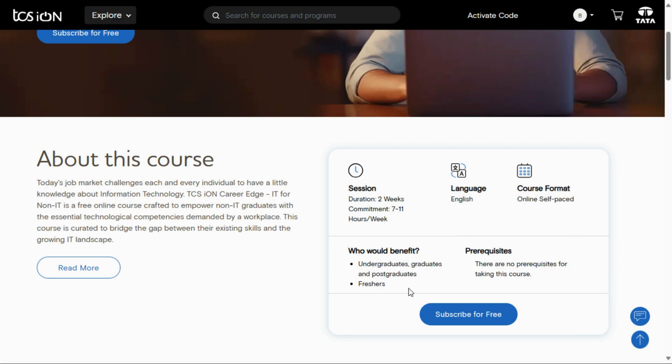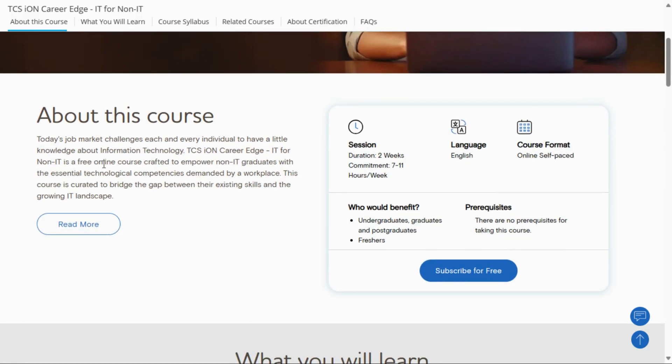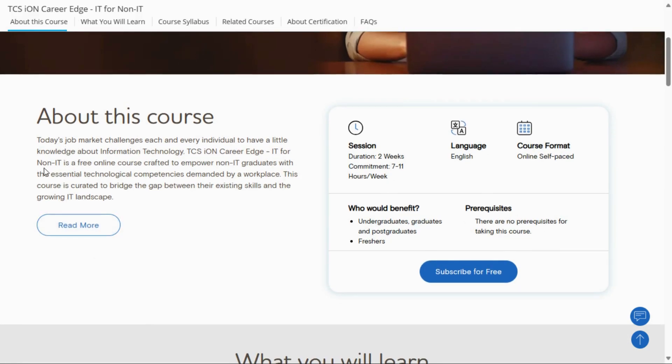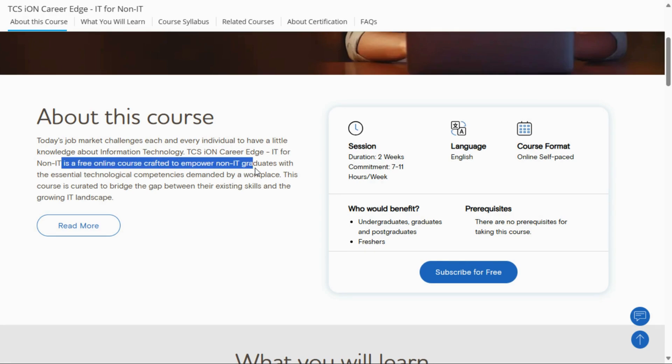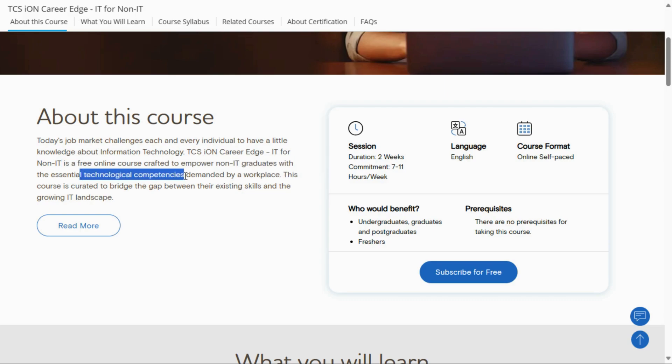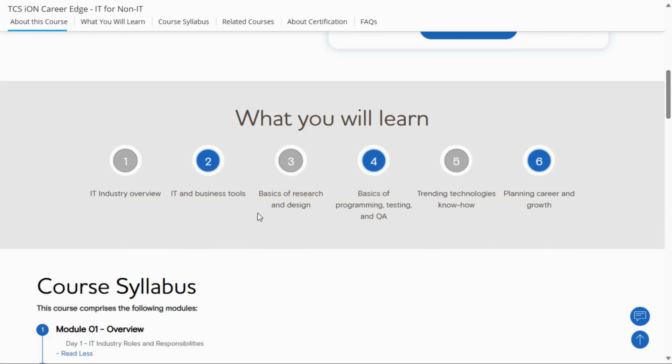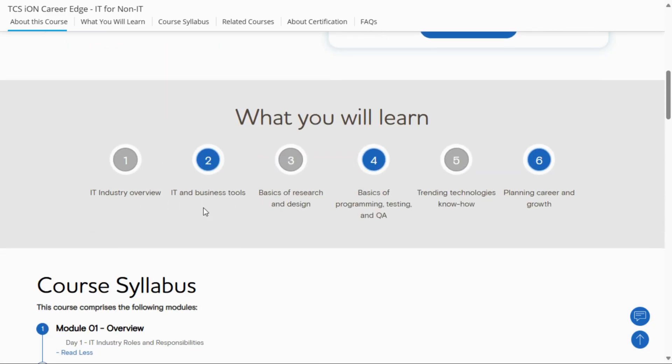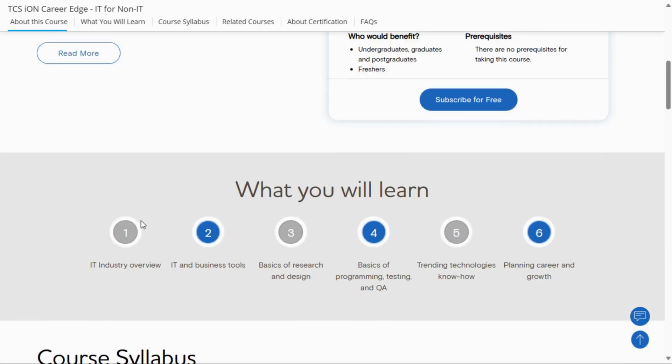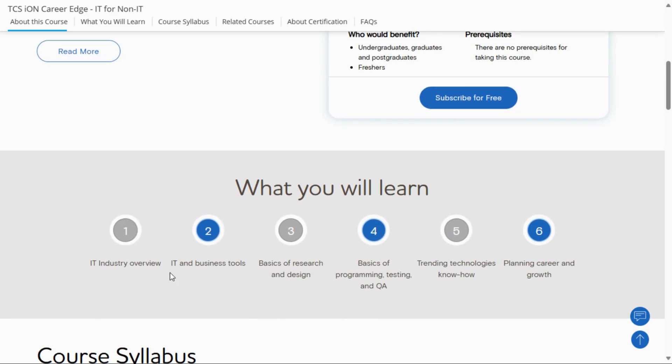taking this course. You can go through details about these courses. IT for Non-IT is a free online course crafted to empower non-IT graduates with essential technologies, and it is very in-demand. What you will learn in these courses: IT industry overview, IT and business rules, basics of